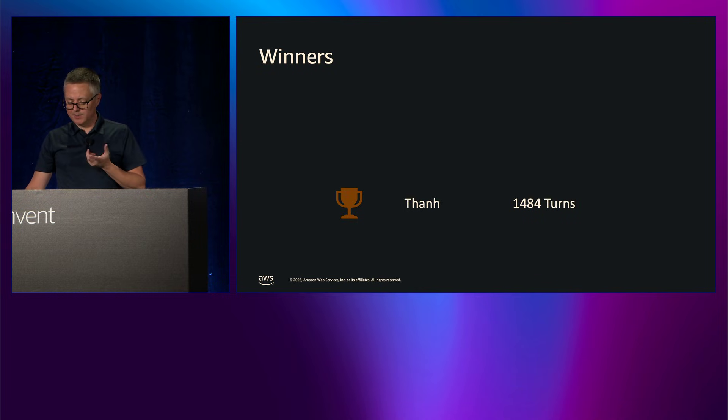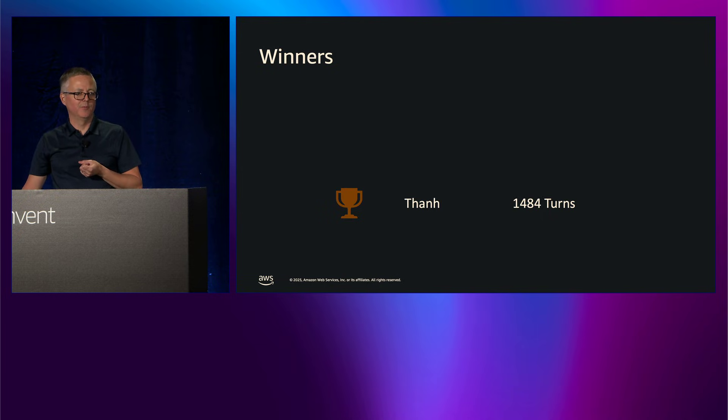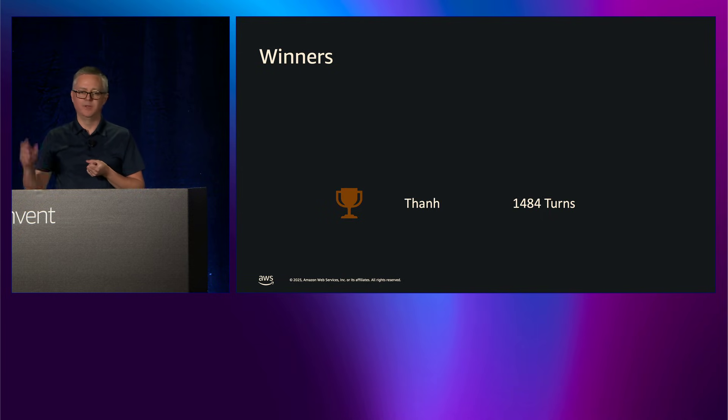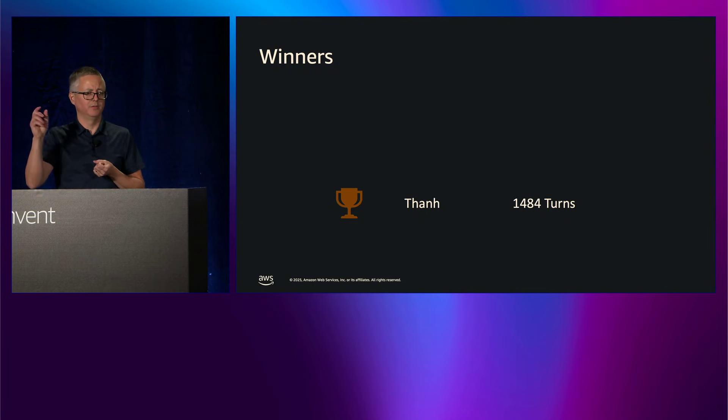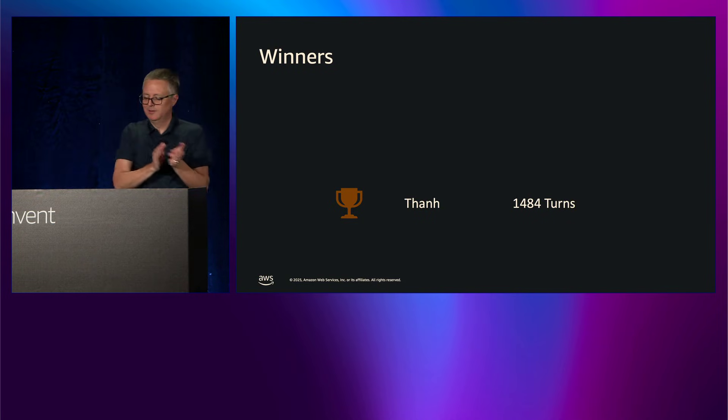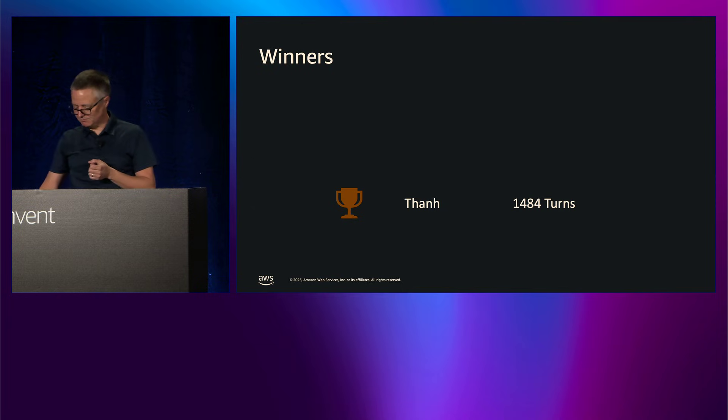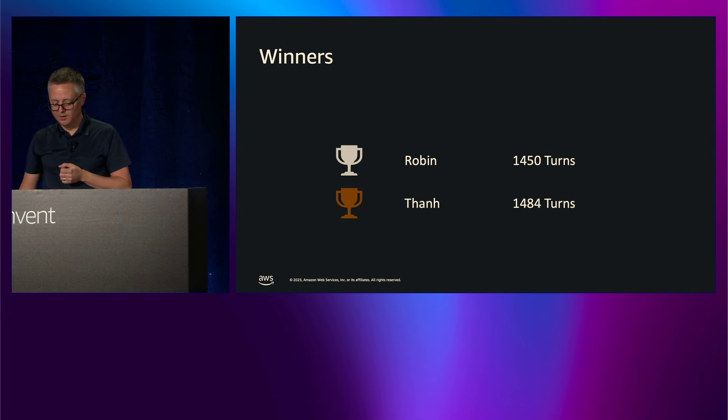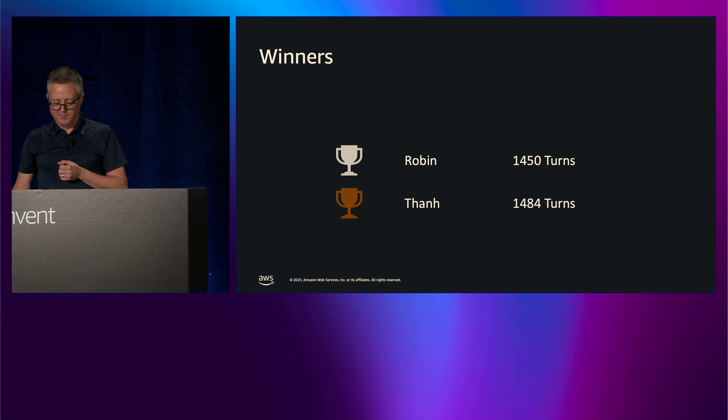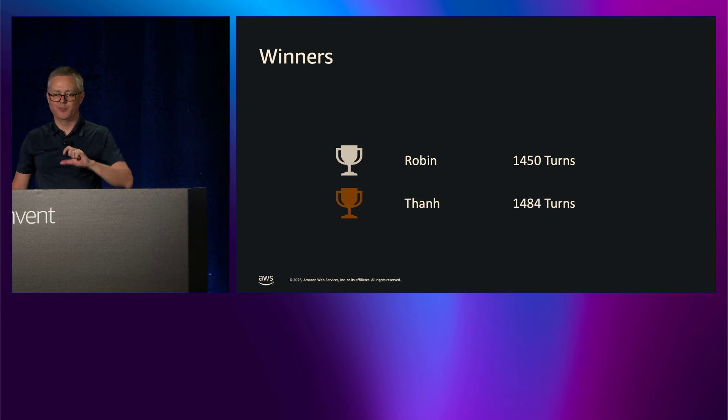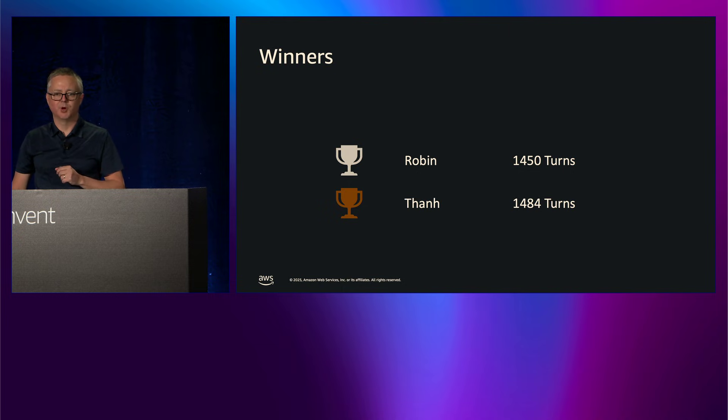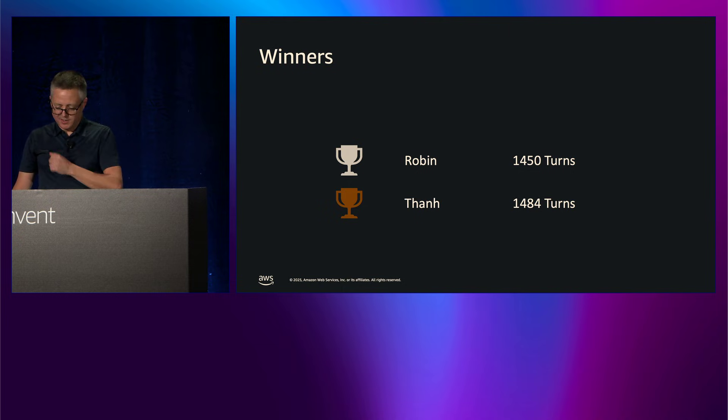So first, Han came in at 1,484 turns to escape from the large maze in the complete environment. So you're here, right? So great job. That's third place. And then very close behind, we have Robin at 1,450 turns. So pretty close right there between third and second place. Is Robin here? I wasn't sure if he was going to make it. I'll track him down at some point and make sure he gets his prize.